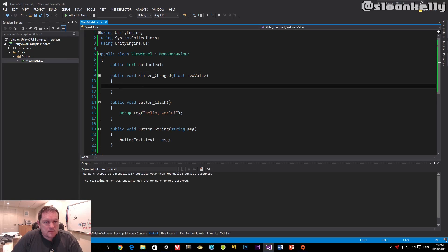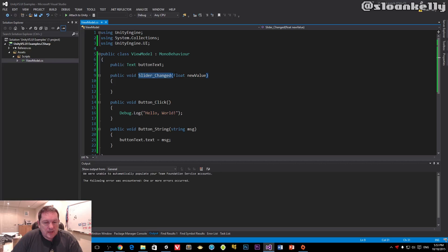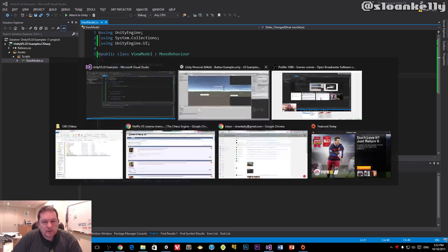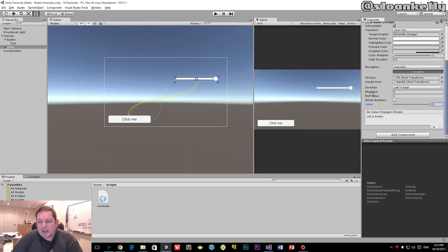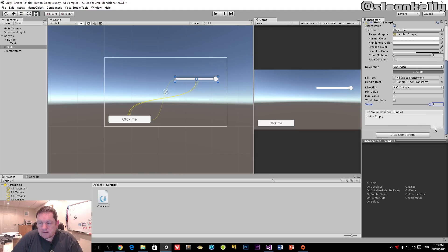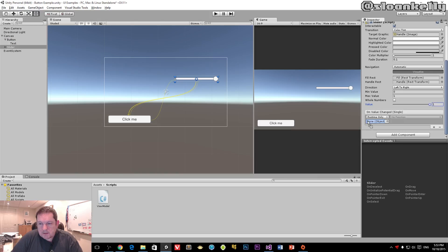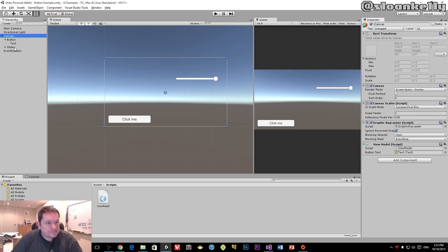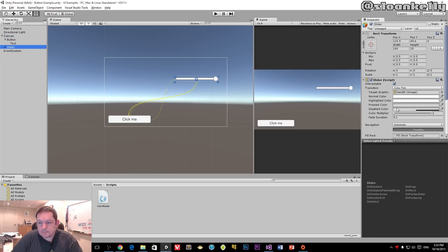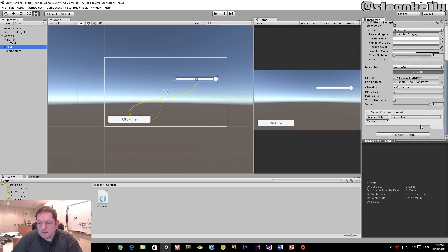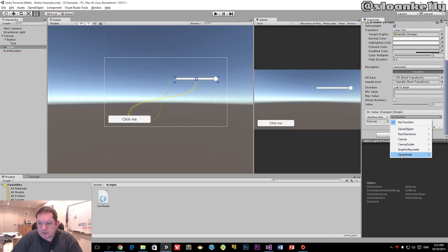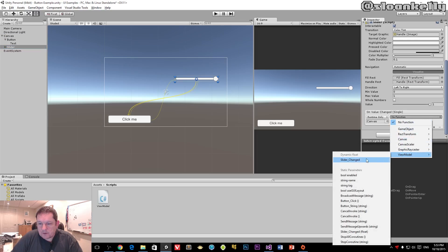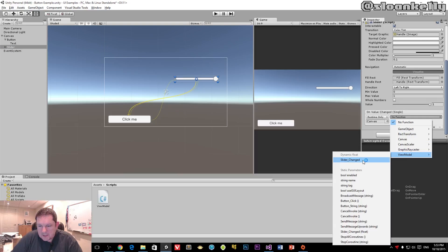I have my slider changed event handler that takes in a floating point number. When I go back here, I can add my event and drag my canvas in. Remember, my canvas is the one that has a view model attached to it. I choose my function under view model, and I have two options: slider changed here, and slider changed down here.